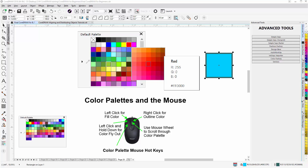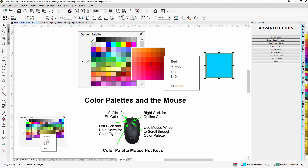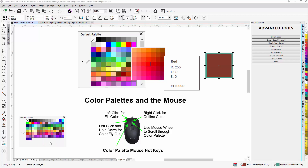I can also left-click and hold down to get a fly-out of that color, showing some tints, tones, and shades of that color — that's the fly-out from the color palette. I can then left- or right-click anywhere in there to change that color. Right-clicking will change the outline color; left-clicking will change the fill. Left-click, hold down, color fly-out, come over and left-click to change the fill.